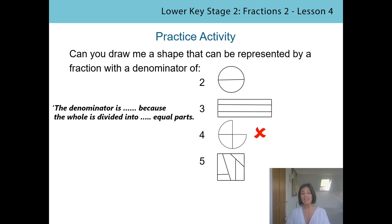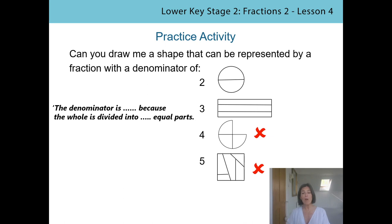Now let's use the sentence to check the final shape. I'm not sure I like the look of those parts. Can we say the sentence? The denominator is five because the whole is divided into five. Those aren't equal parts, are they? Those look like unequal parts. So again, I'm afraid Mr Ted. You did very well, you got the first two right, but we need to learn from those other errors. The parts need to be equal and we need to check that we get the right number of parts to match the denominator. Good try though, Mr Ted.